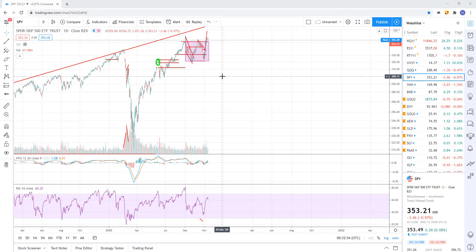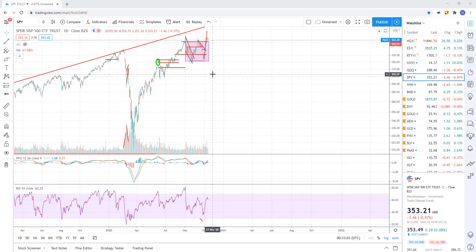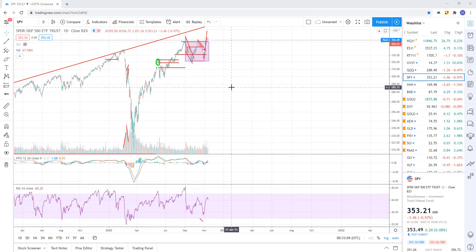Last week, every single one of those shorts pretty much worked out for 20% gains across the board - so a monster week. That's really all I got guys. Thank you, catch you on the next one.